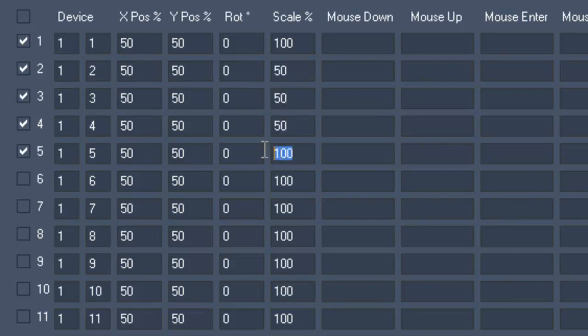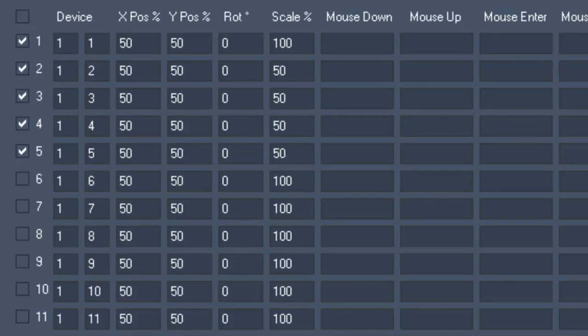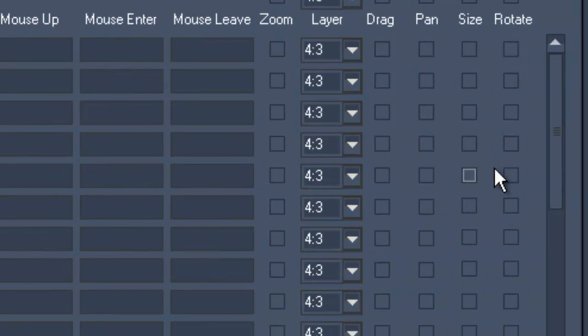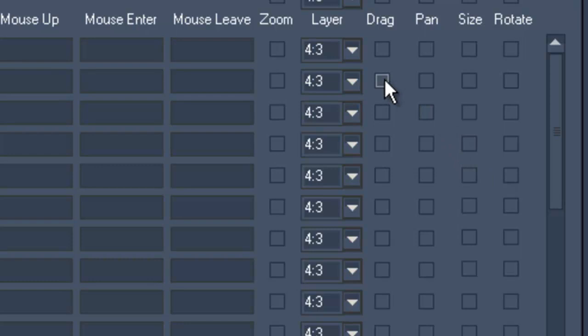We now have to decide what we want to actually do with these layers and go towards the end of this line. Now we check boxes for layer 2 to 5. Let's say we want to be able to change the layer size and want to be able to rotate the layers as well.